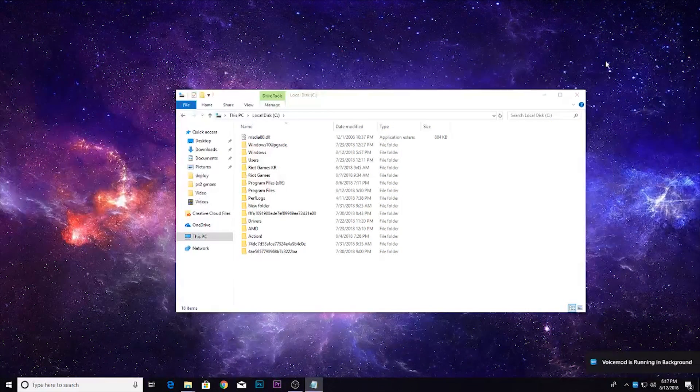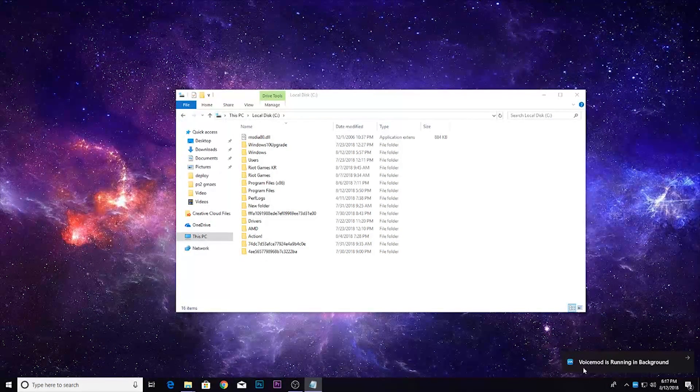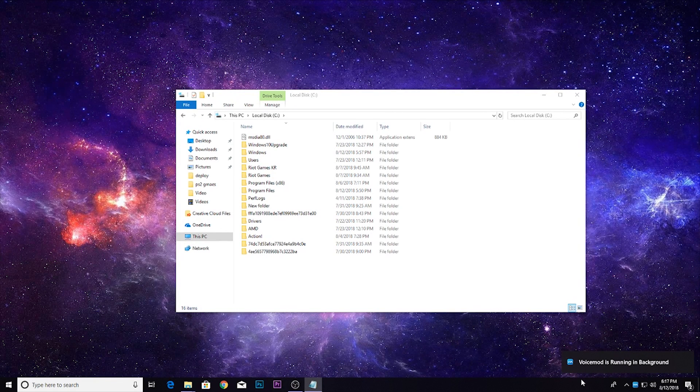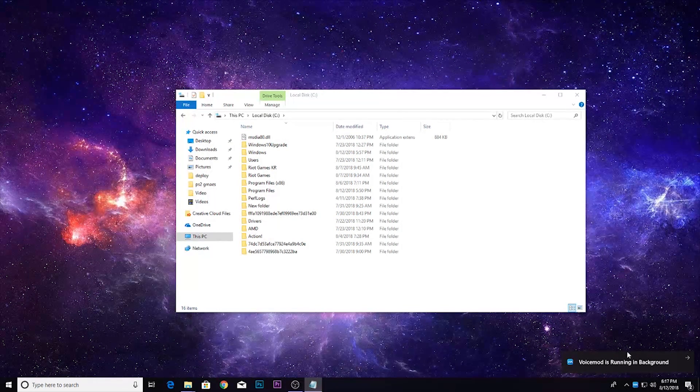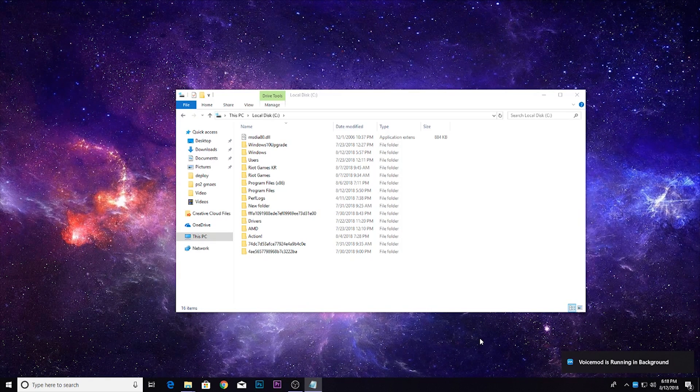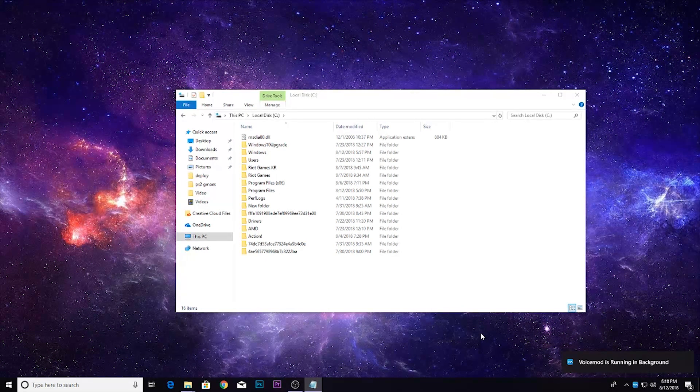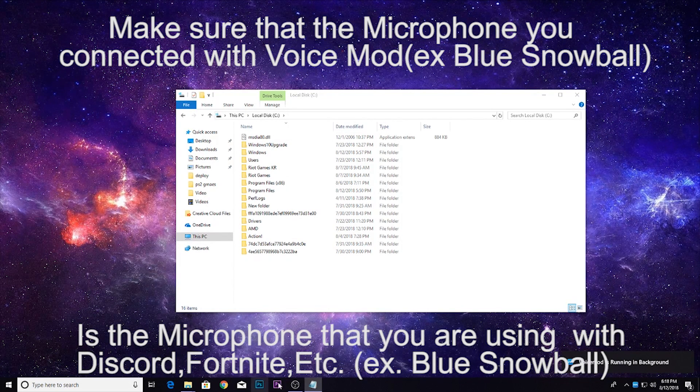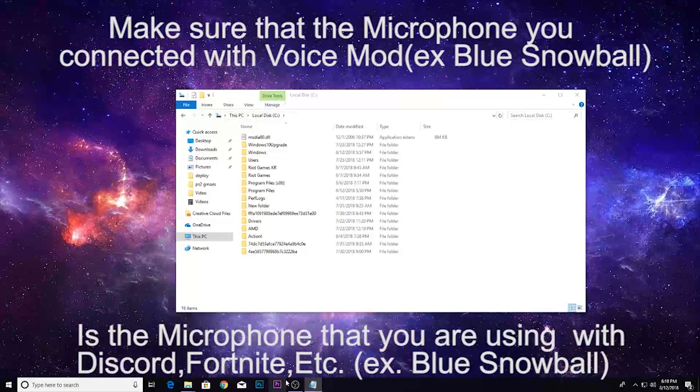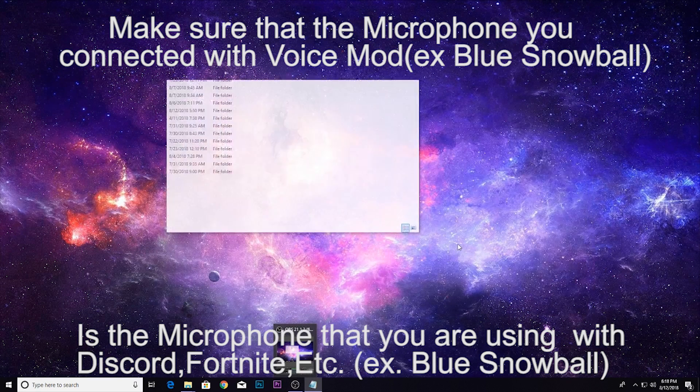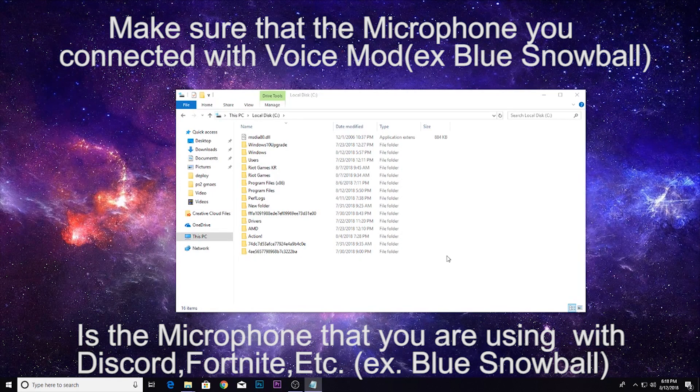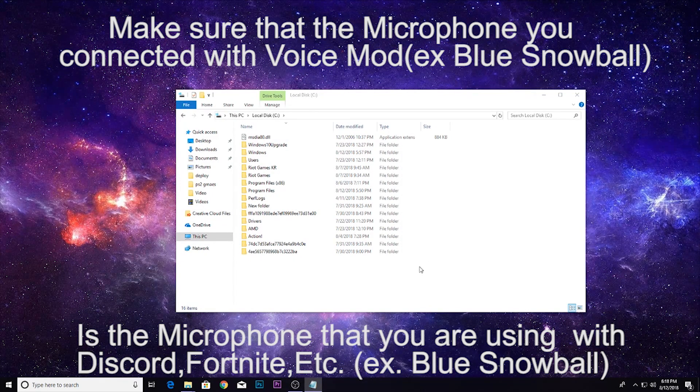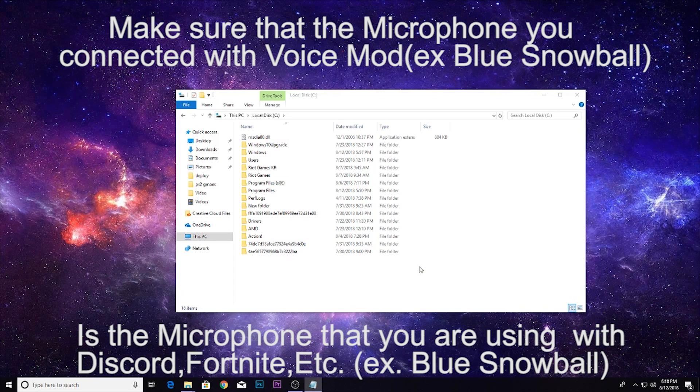Close it out, make sure Voicemod is running in the background, and if it is then just open up Discord or Fortnite and select the microphone you're using with Voicemod. Like I'm using the Snowball, so just use Snowball for Fortnite or Discord and it should work perfectly fine.